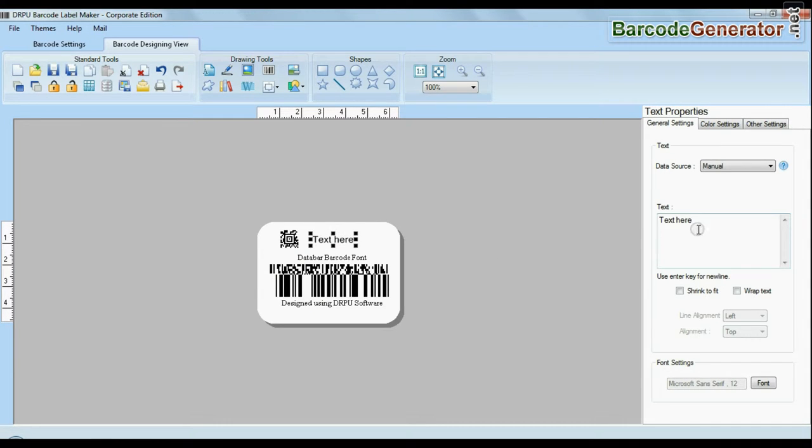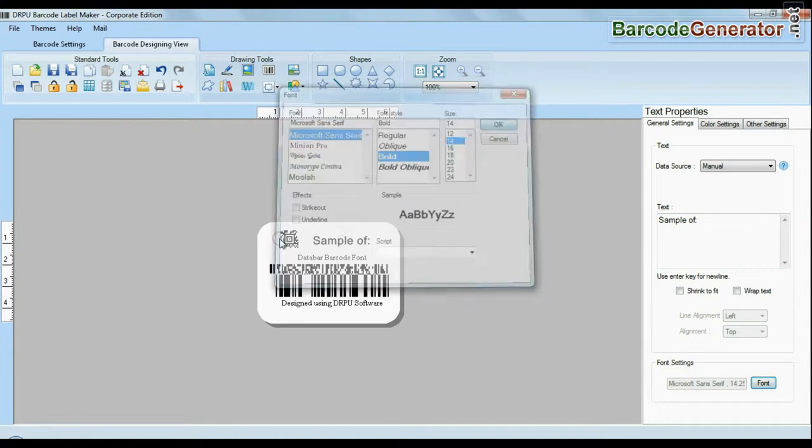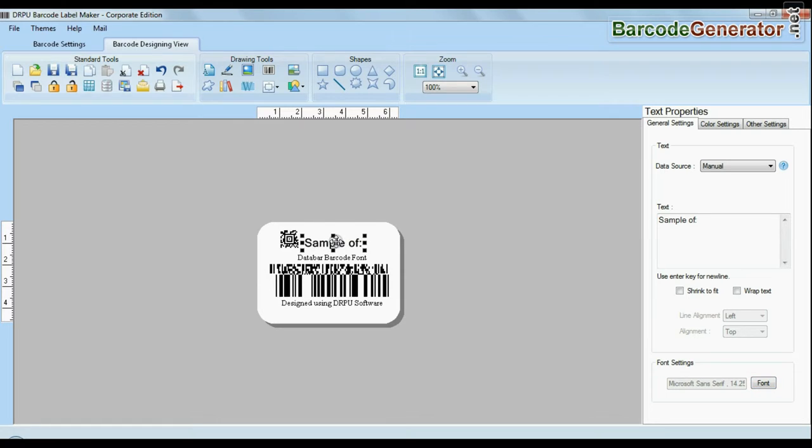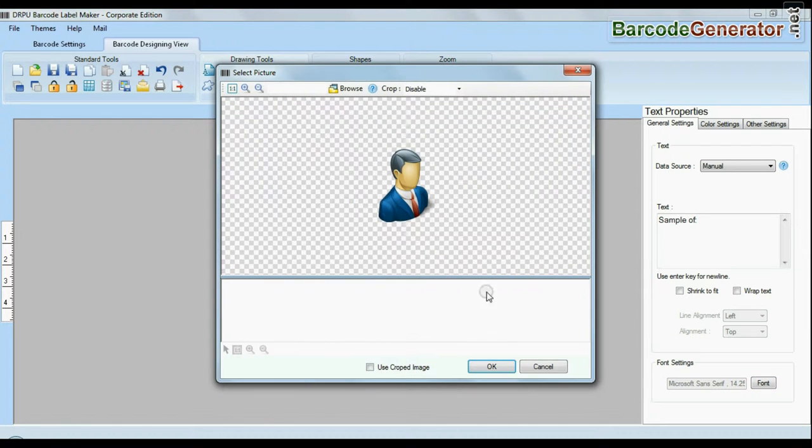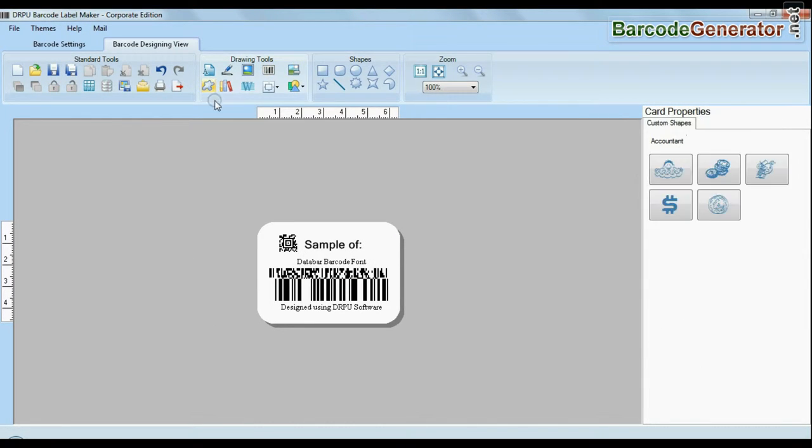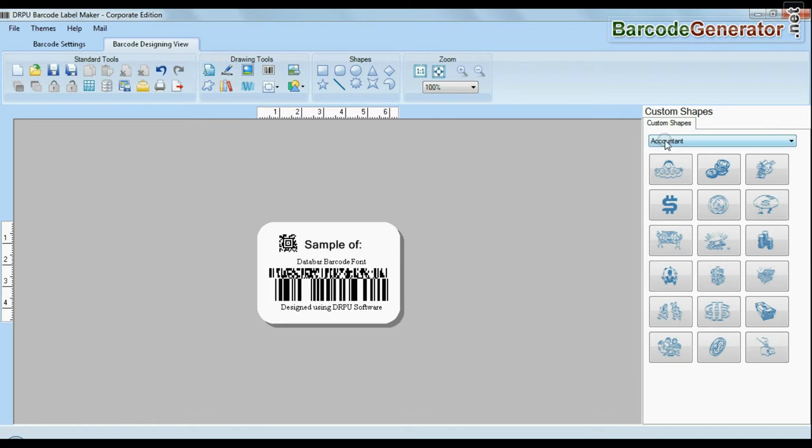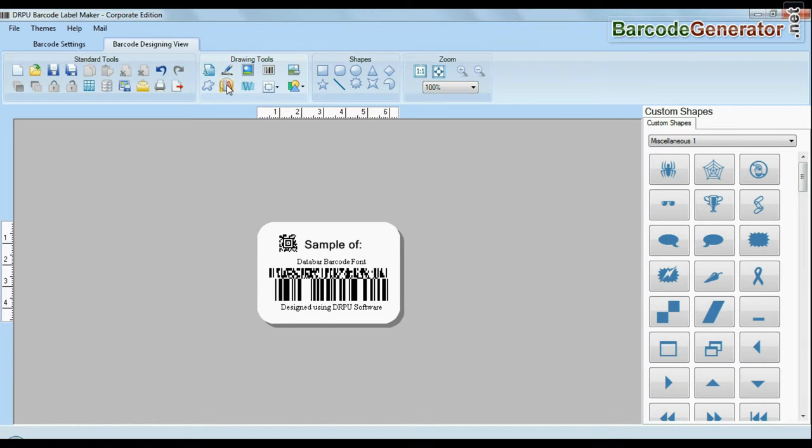Software facilitates you to add text in your labels and change their fonts. Software is available with enhanced options to add custom shapes, library images, watermark, and different shapes in your barcodes.